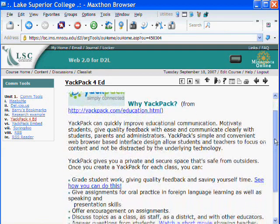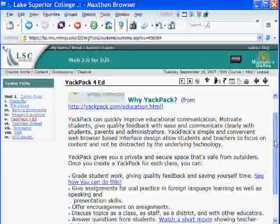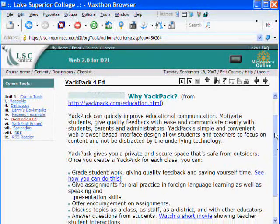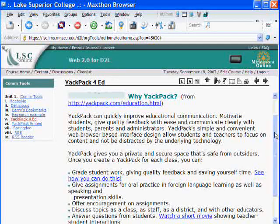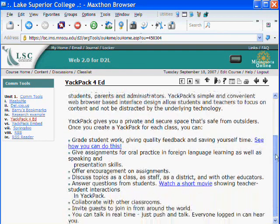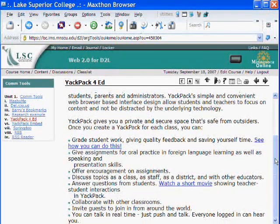They do also have an education option specifically for education now. This is information from their website, but basically it gives you a place that you can keep private — only those that you invite, for example students in an online class, group projects, committee work, whatever. When you create a YACPAC, you are able to interact with students, or the students are able to interact with each other, in various different ways.